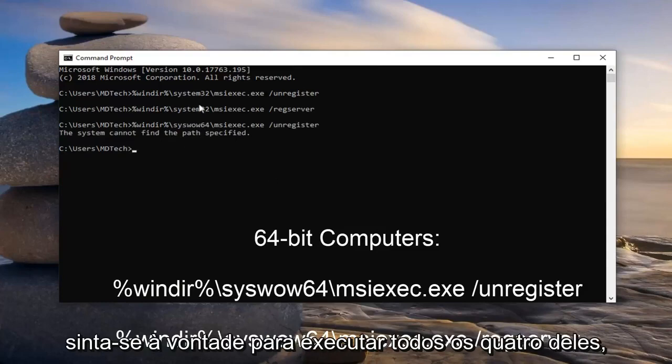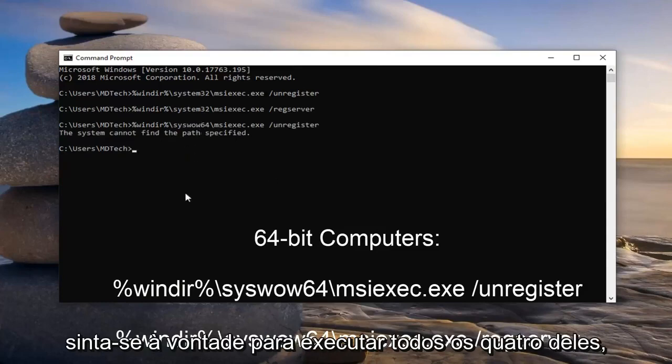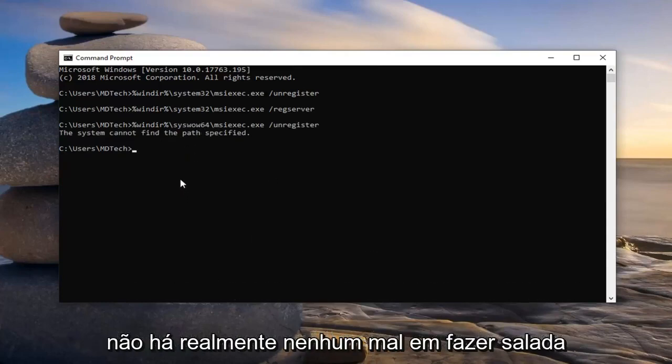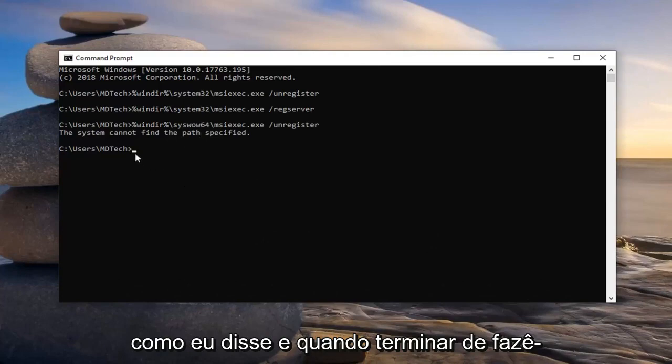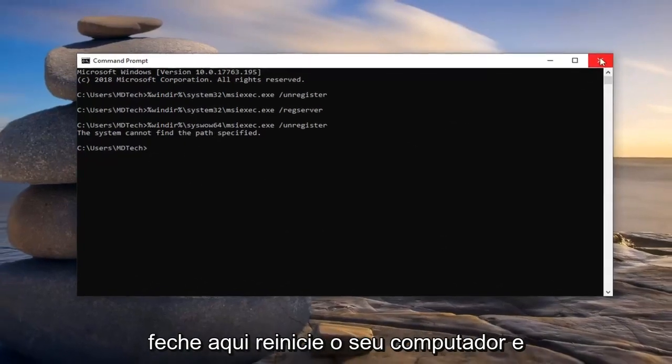So if you're unsure, just feel free to run all four of them. There's really no harm in doing so, like I said. And once you're done doing them, you should be able to just close out of here.